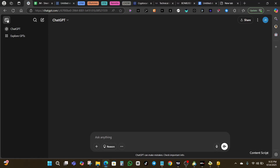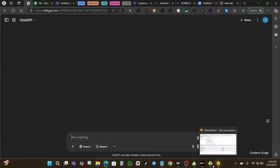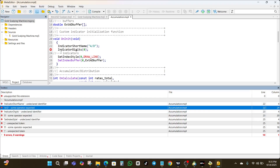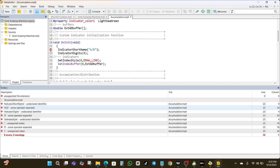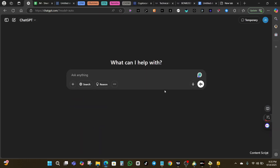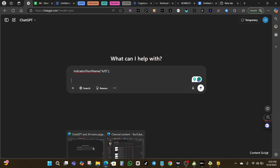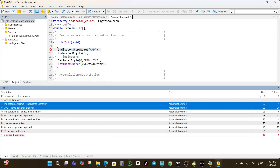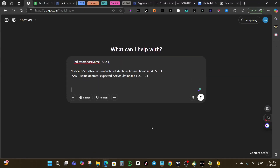So what you're going to do is come to ChatGPT. You can copy these errors — for example, you can see these are on line 22 — and paste them into ChatGPT. Then come back to the editor, copy the errors, go back to ChatGPT, and give it a prompt. Tell ChatGPT to fix the errors on line 22 for your MT5 indicator.